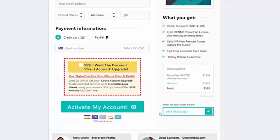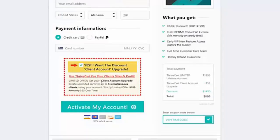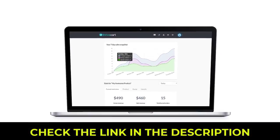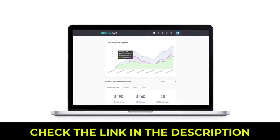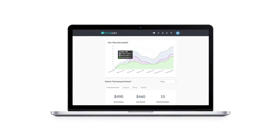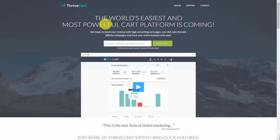If you're going to set up ThriveCart for client use, you can click this box, which will raise the price by $95 to $690. That is the standard price as of the recording of this video, and you can pay one time to get the cart.